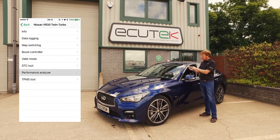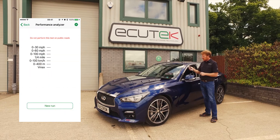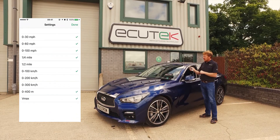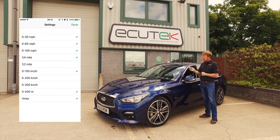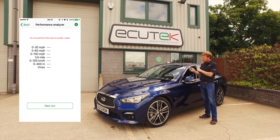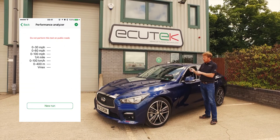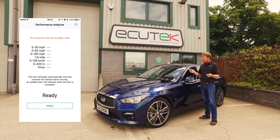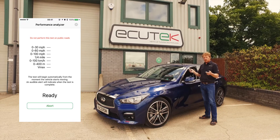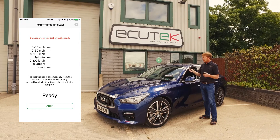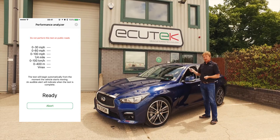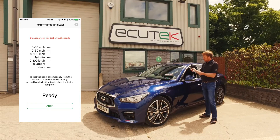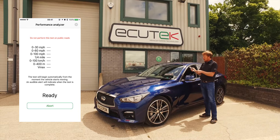Next is the Performance Analyzer. When we go in here, we can change the performance test we want to carry out by choosing the selection. Once done, we start a new run — we stop the vehicle and ECU Connect will prompt you to start the test. As soon as you lift off, it will display the results and you can choose to save them or share them, whatever you prefer to do.